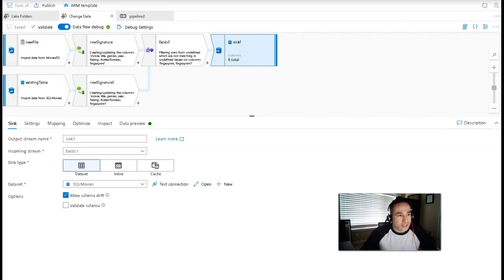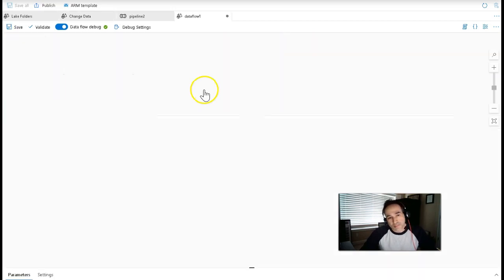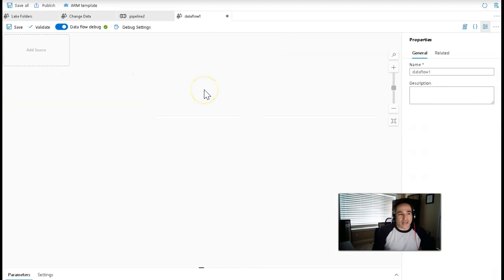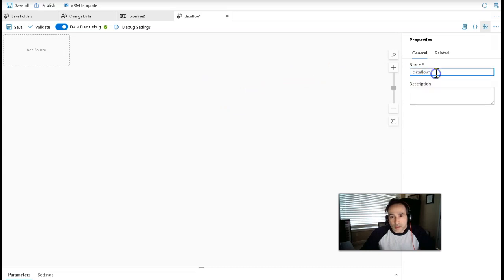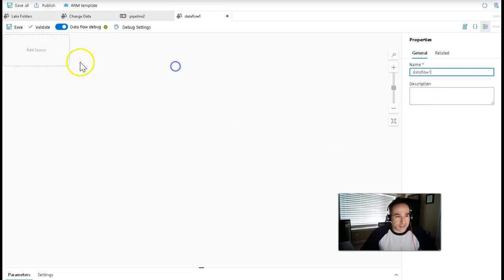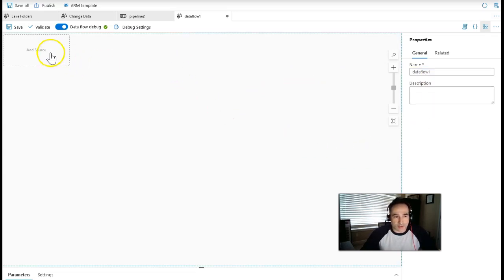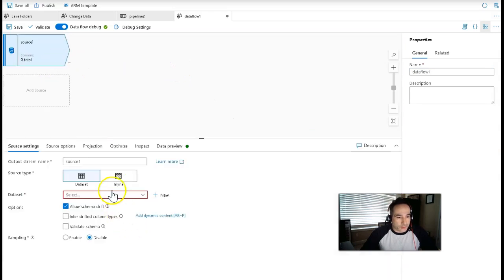Let's go ahead and build this — let's go to new data flow. If you're in ADF, it's under factory resources. If you're in Synapse Analytics, it's under the develop category. I'm going to leave it as data flow one since I'm not going to save this — this is just for demonstration. New source.